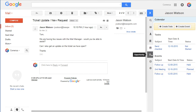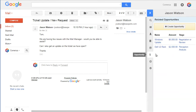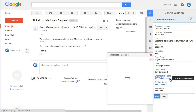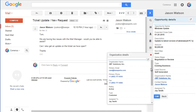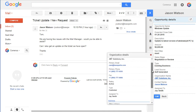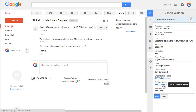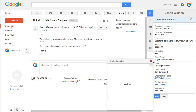Next, we have the opportunities, which we also have the ability to create, edit, and view. In addition, you can click on the organization name and it will give you a preview of the organization as well as the contact.